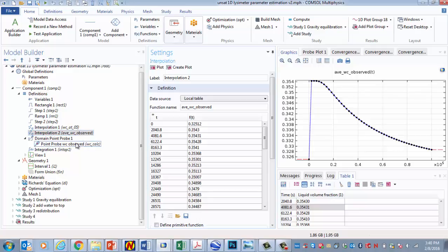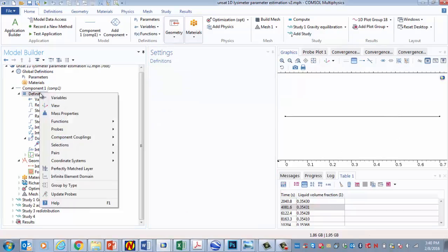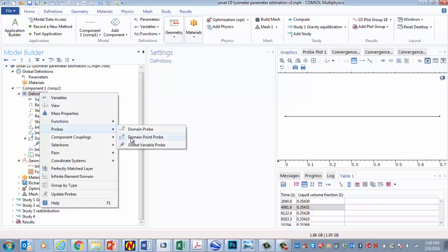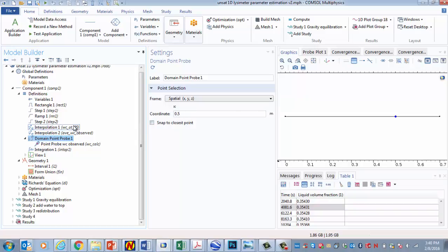And then we need to calculate these data. And we do that using what's called domain point probes. And I put that in. If you right click, go to probe, domain point probe. So select that. And that will give you this thing, a domain point probe. And it has a particular location shown here at 0.5. That's the location of our data.